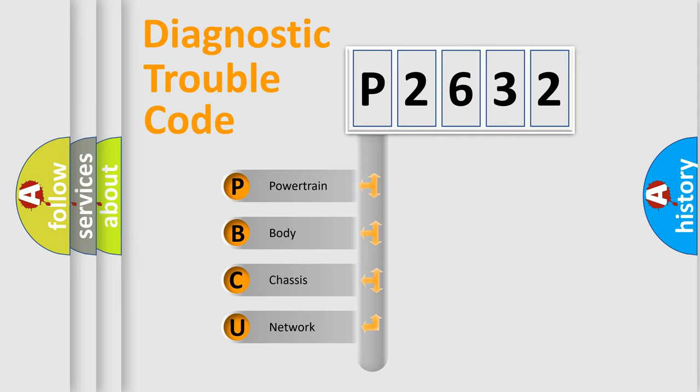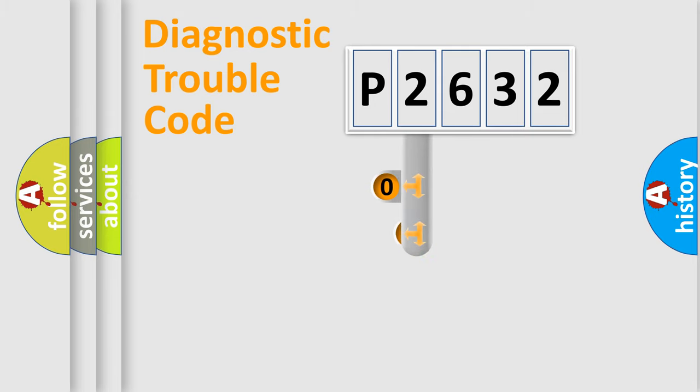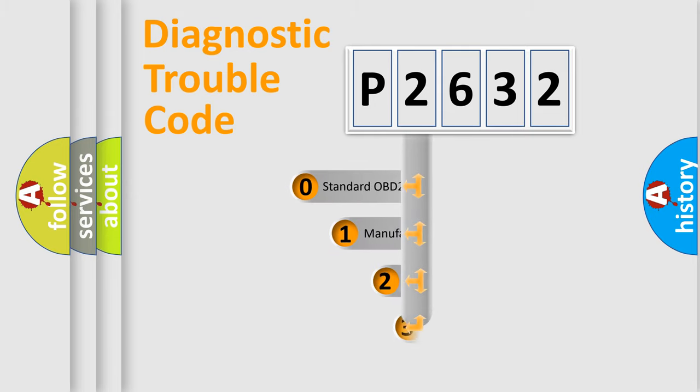We divide the electric system of the automobile into four basic units: powertrain, body, chassis, and network. This distribution is defined in the first character code.